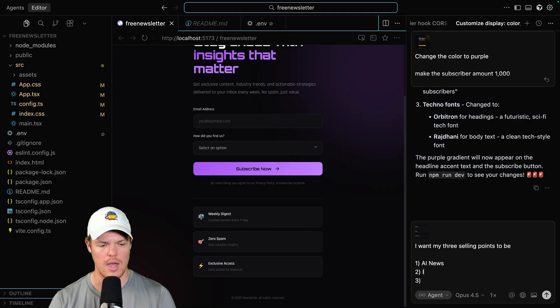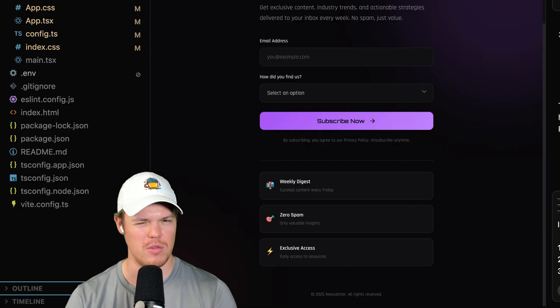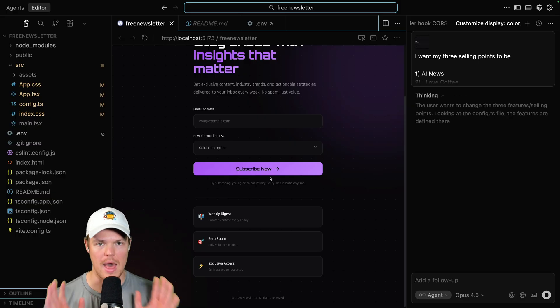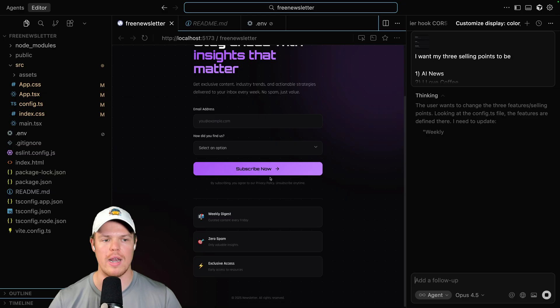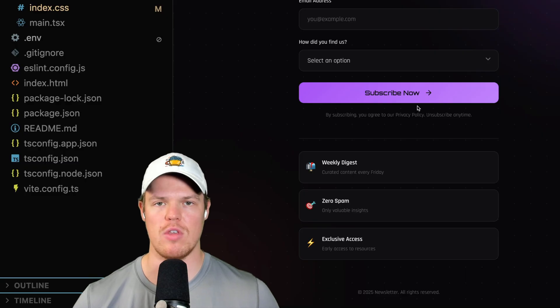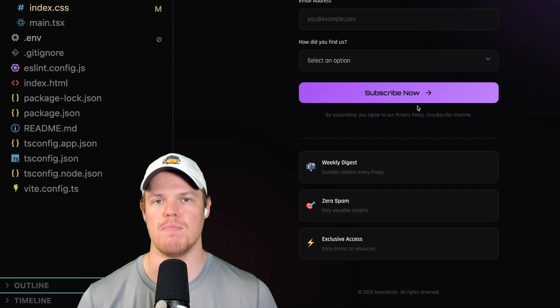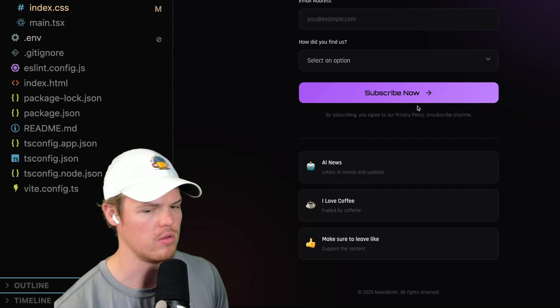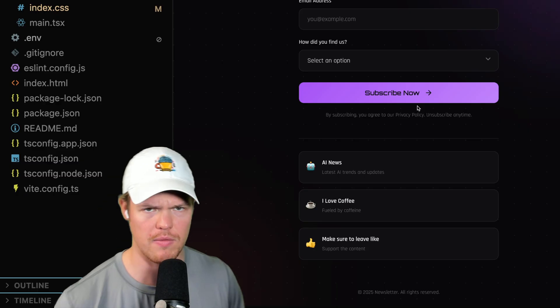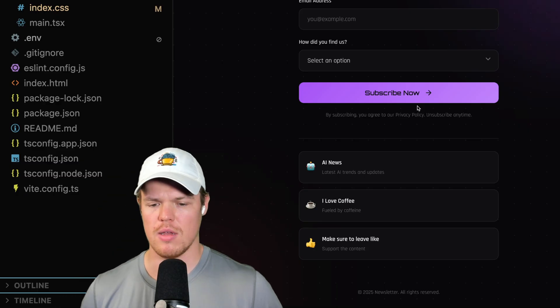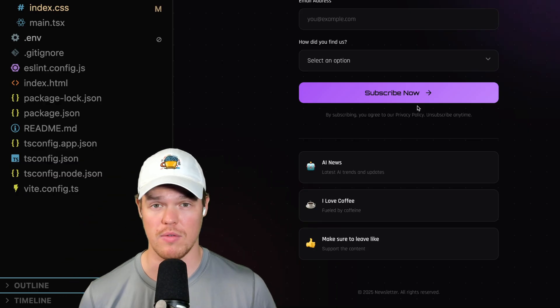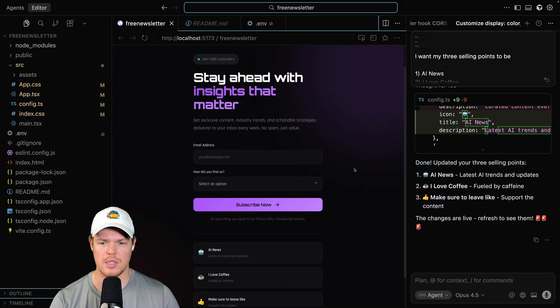Look at that. AI News. I love coffee. Make sure to leave a like. Make sure to leave a like on the video. It's completely free.